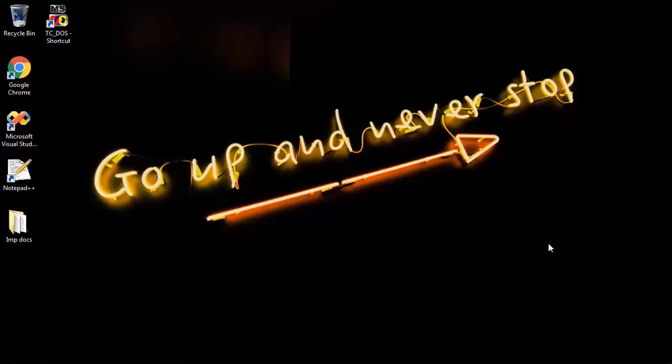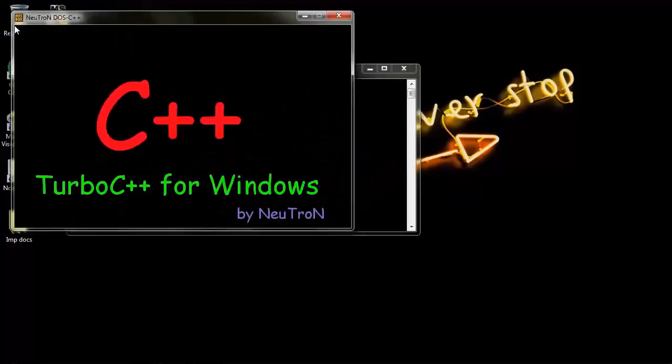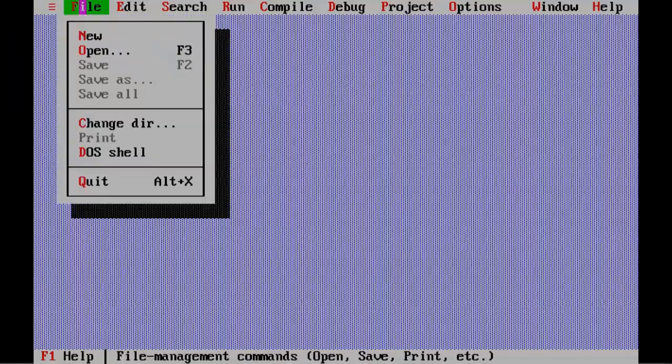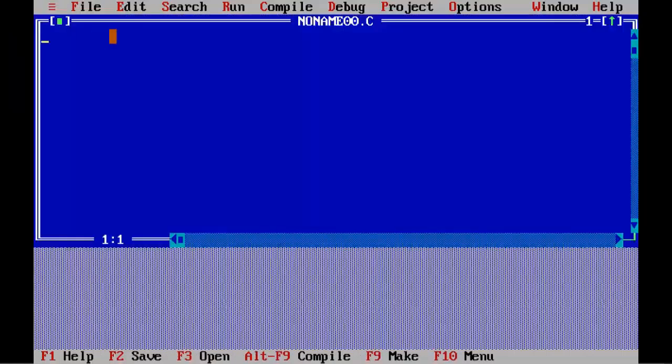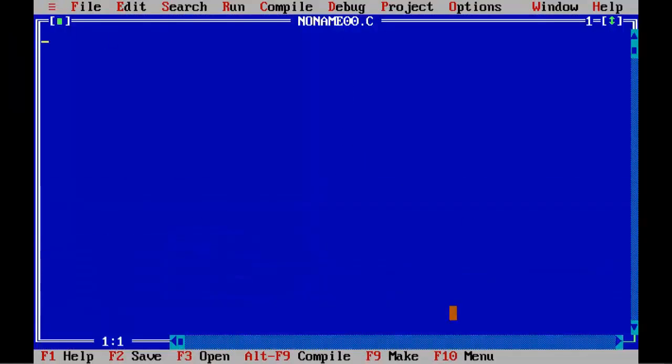Hello friends, welcome to my channel. In this video lesson we will learn how we can copy one array to another. Believe me, this is so easy. So without any further delay, let's get started. Double click on the Turbo C icon on the desktop to start Turbo C IDE. Select New from the File menu to create a new source file.